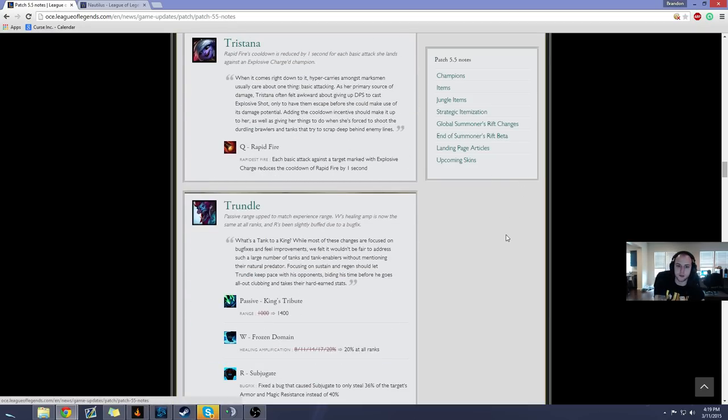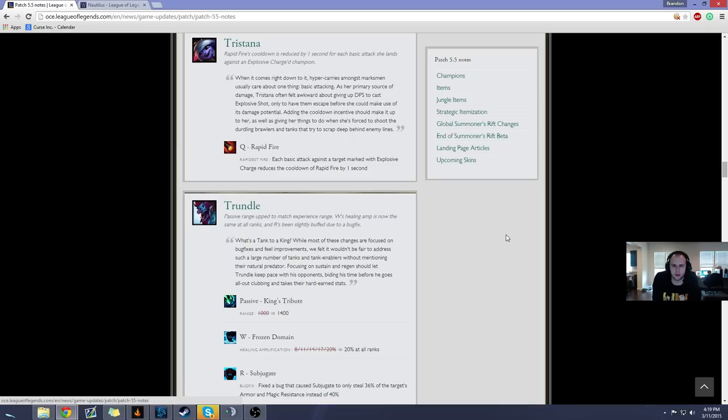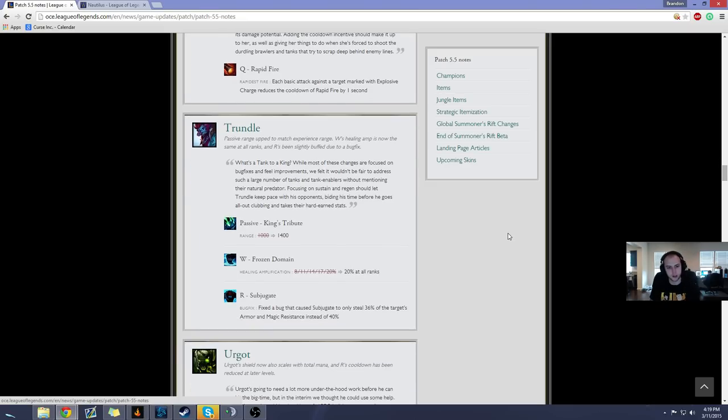Tristana, Rapid Fire. Each basic attack against a target with Explosive Charge reduces the cooldown of Rapid Fire by one. It's gonna be a nice little mini buff to Tristana to keep her sustained damage up since they lowered the duration of Rapid Fire from what it was before. And maybe this will make her a little bit better in the late game if you really need that sustained damage.